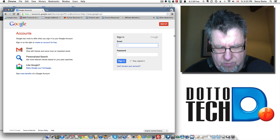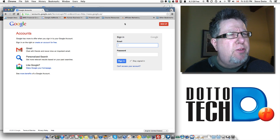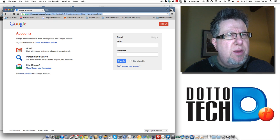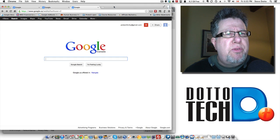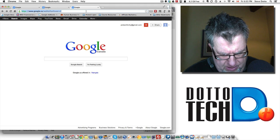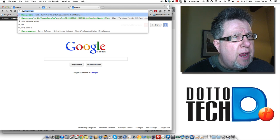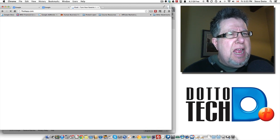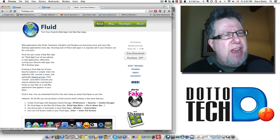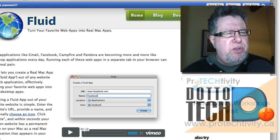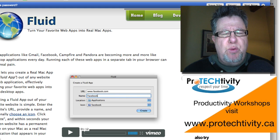Now Fluid is a way to best describe it. Let me go to their website, FluidApp, there they are, fluidapp.com. Now this is their tagline, turn your favorite web apps into real Mac apps. So here's what happens.